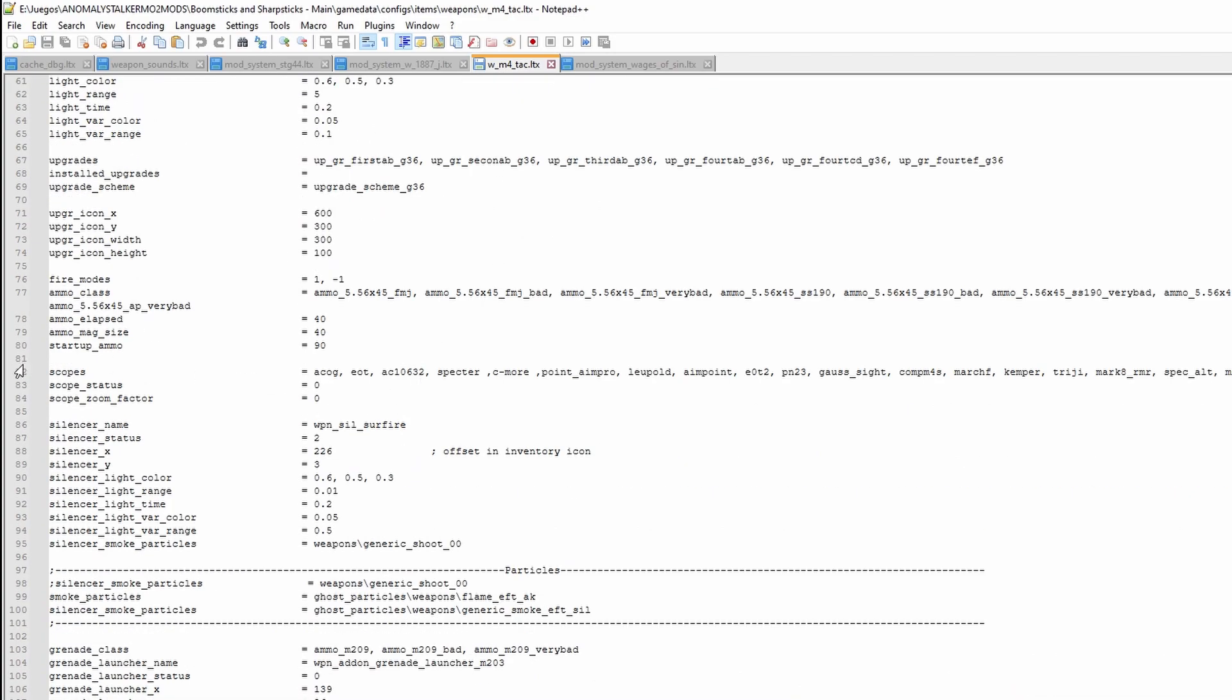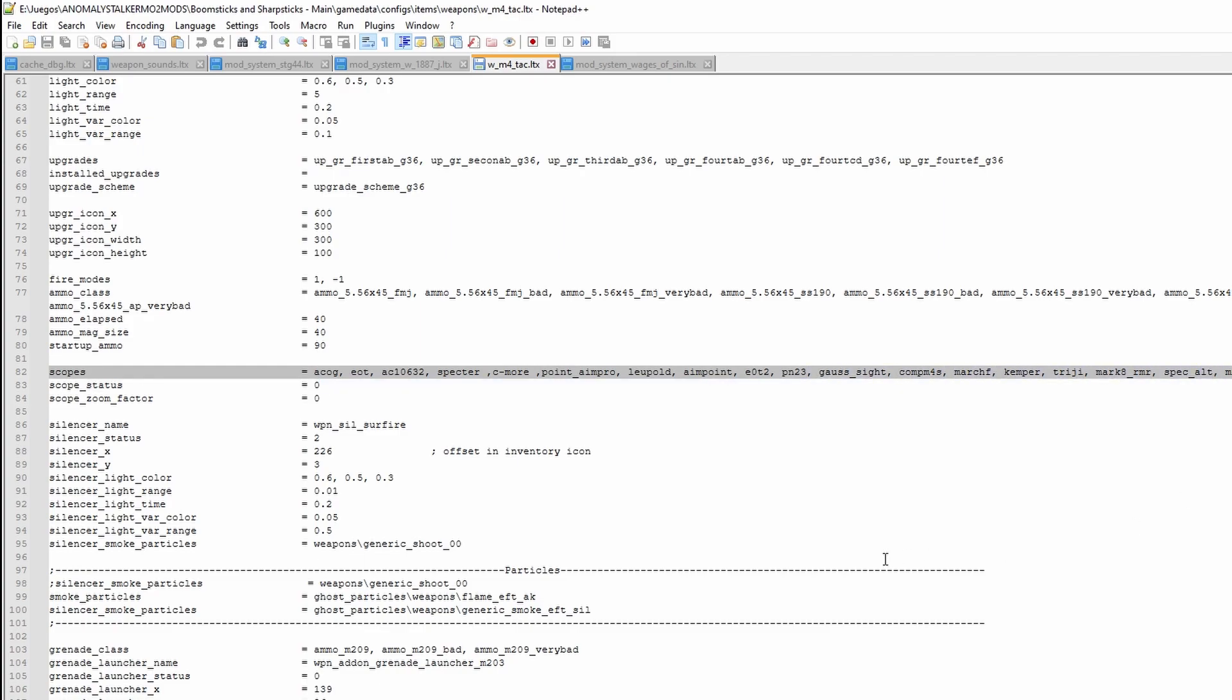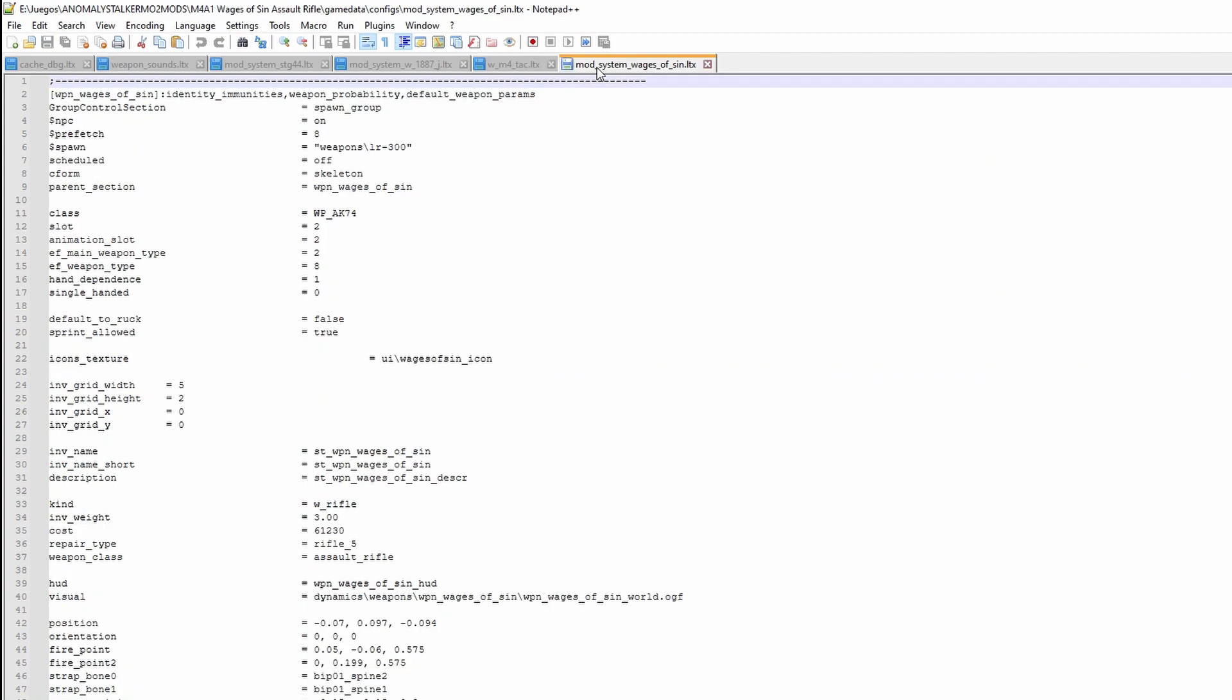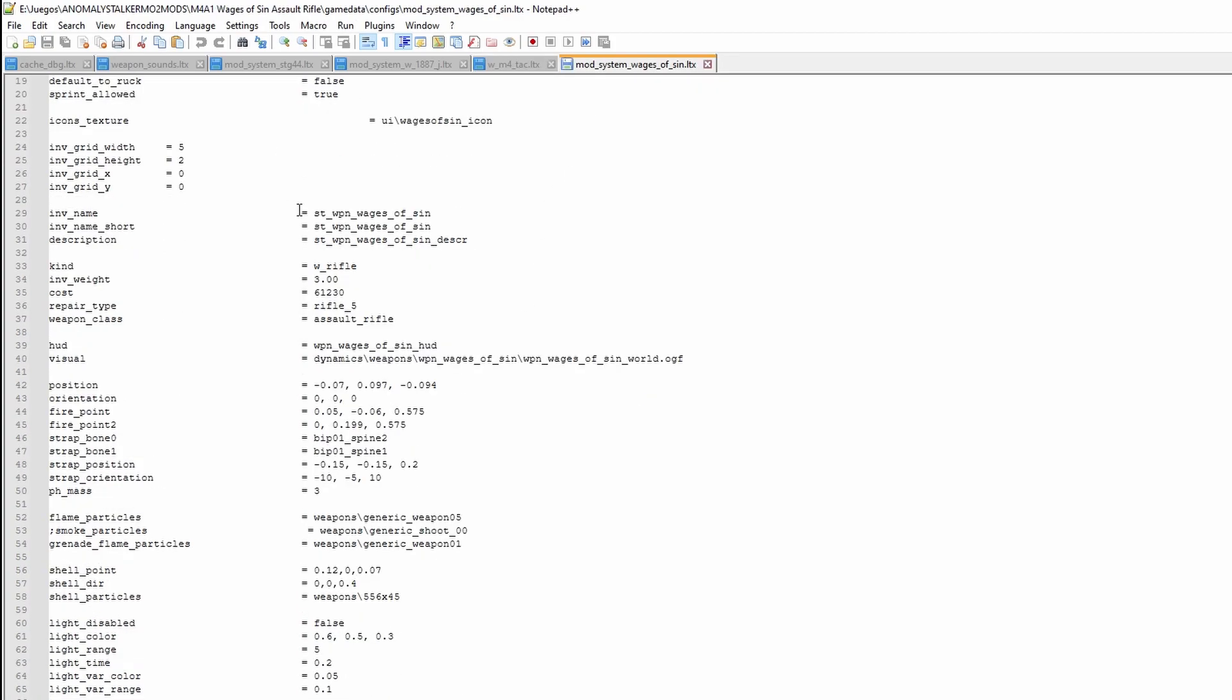First you have to find and edit the scope section. This determines what scopes the gun takes or not. You can see here all the scopes that the M4 Tactical Rifle takes. Simply copy the name of the scope you're doing, in this case the camper, and paste it on the scope section of the gun that you're putting the scope on.